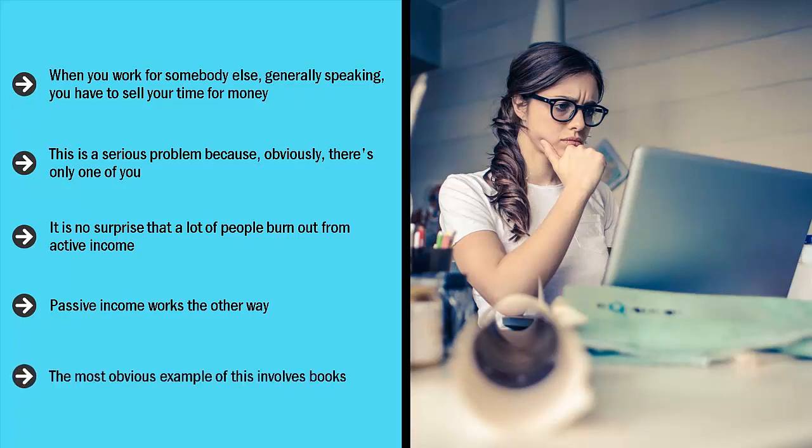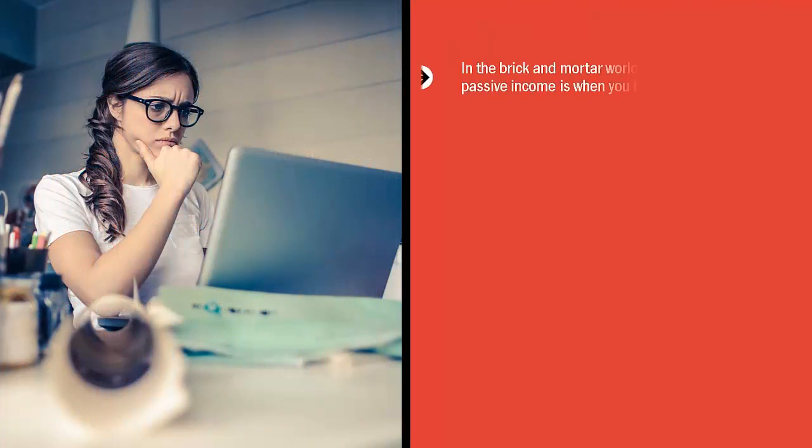The most obvious example of this involves books. You write that book once, but once you publish it on Amazon Kindle and it continues to sell many times over, you earn many times from a book you worked once to create.